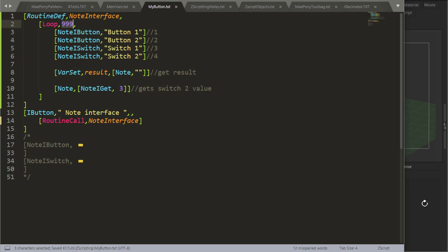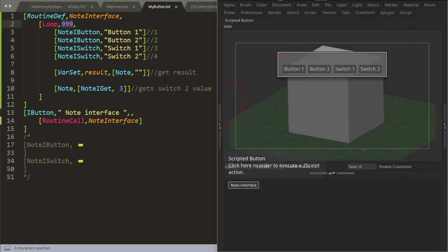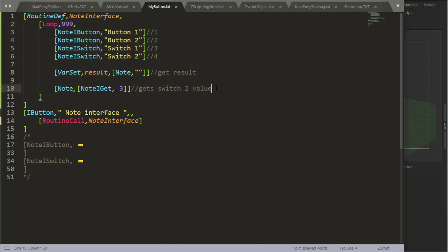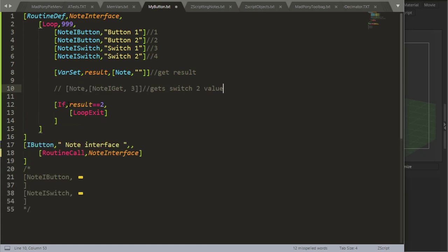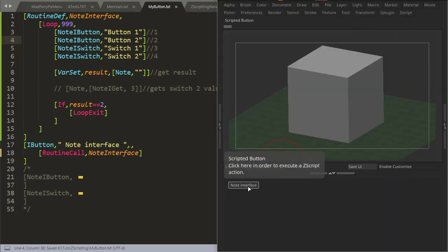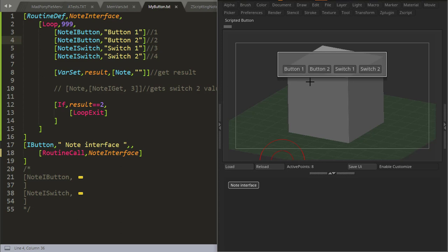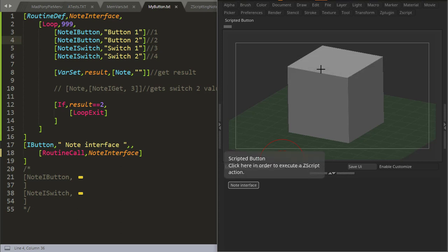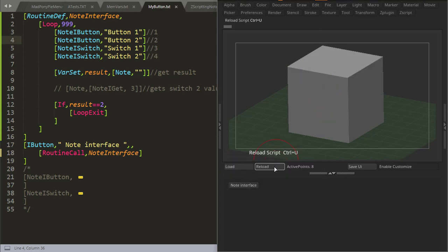If I trigger it, I can press a button, it will give me that Note, and then it gets redrawn. If I press Escape, it will just exit the Note. A way we can also exit is by using loop exit. So I could say if result equals 2, loop exit — if result equals the second button, exit. Pressing Button 1 gets redrawn; pressing switches 1 and 2 gets redrawn; and pressing Button 2 makes it go away.